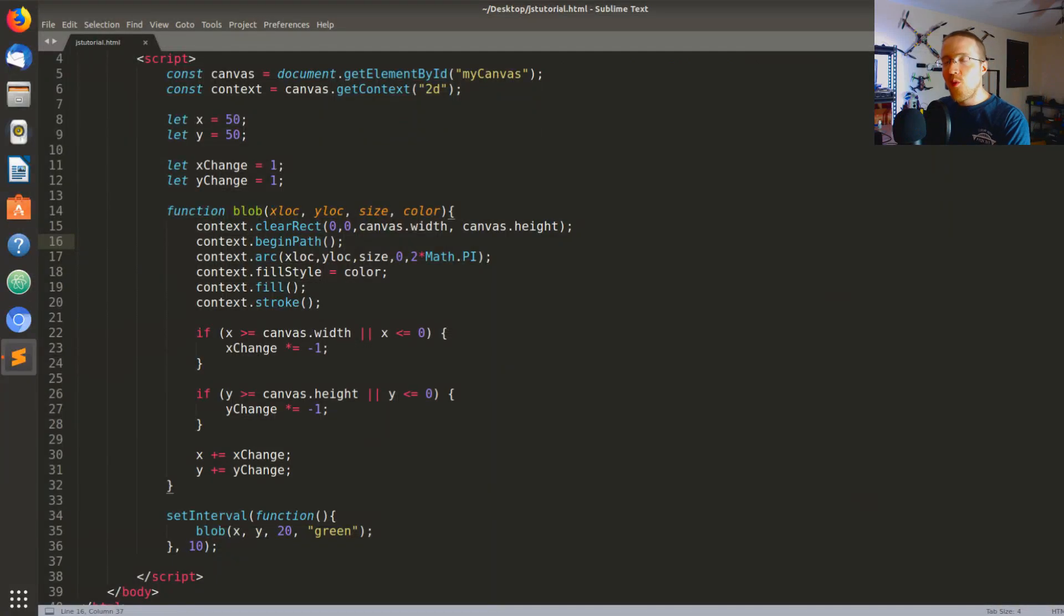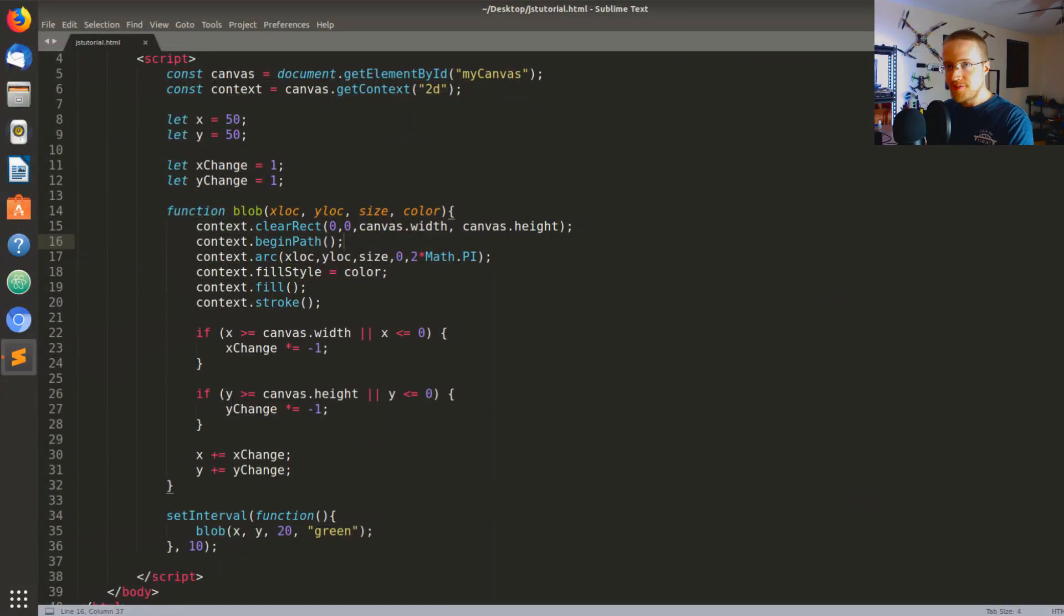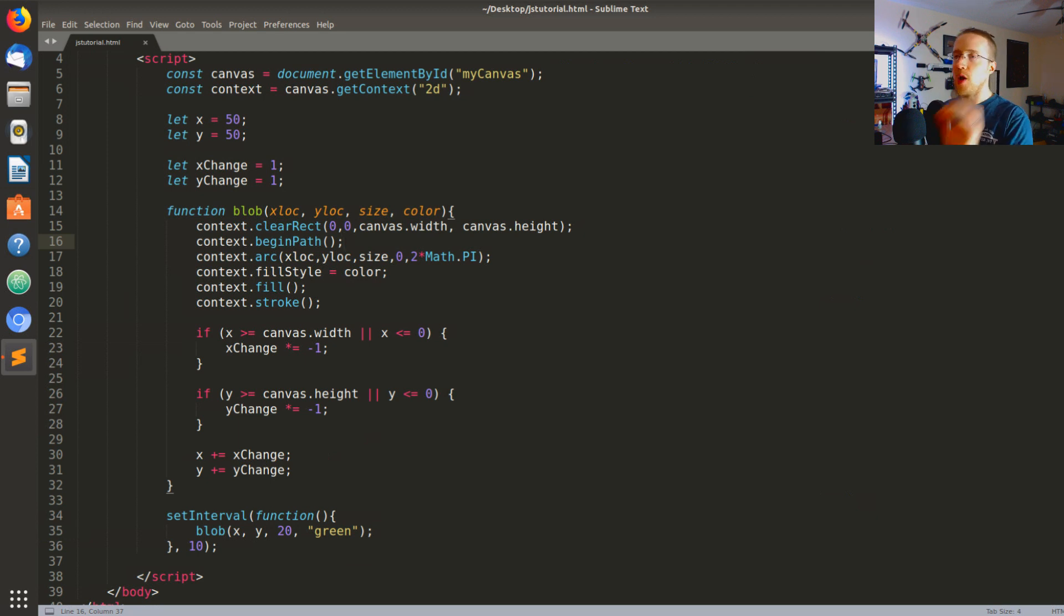What's going on everybody and welcome to part 5 of the JavaScript basics tutorial. In this tutorial we are going to be getting into object-oriented programming.